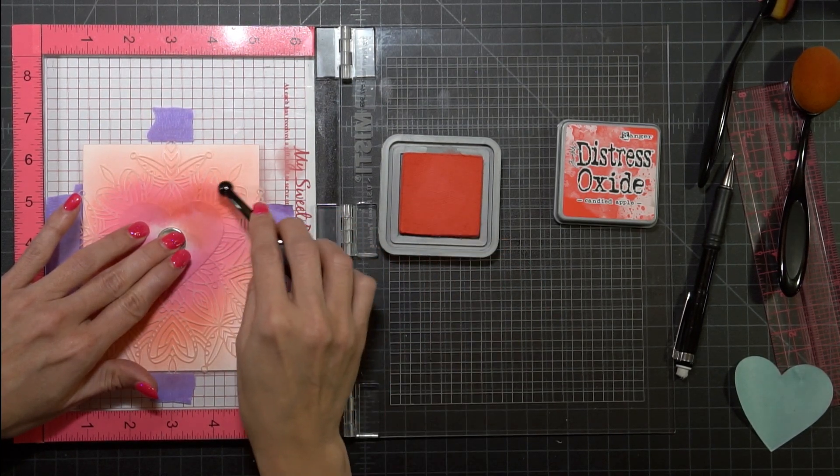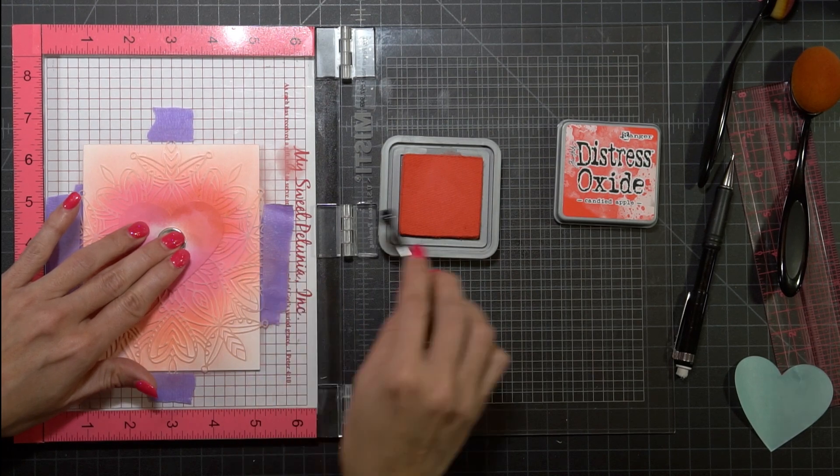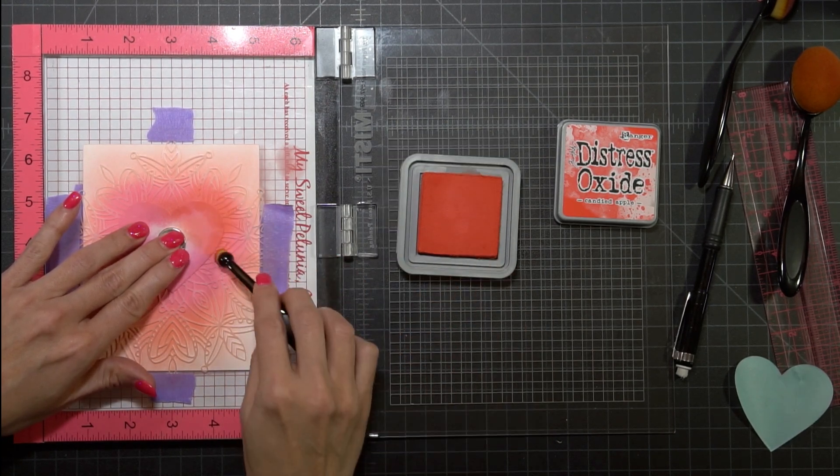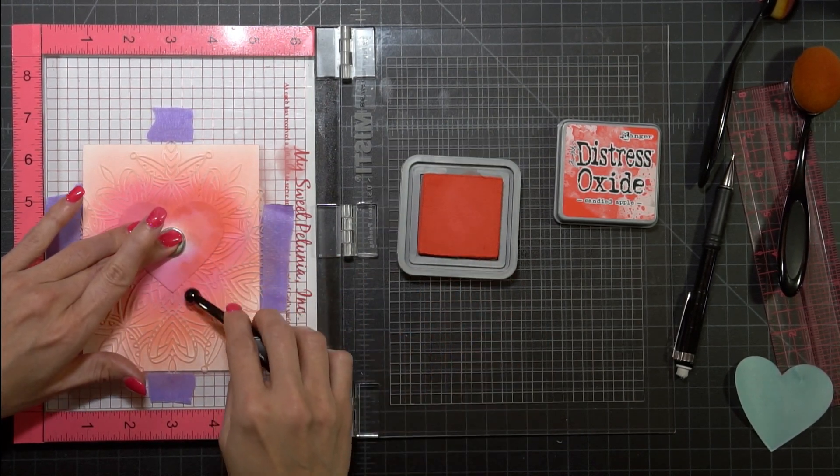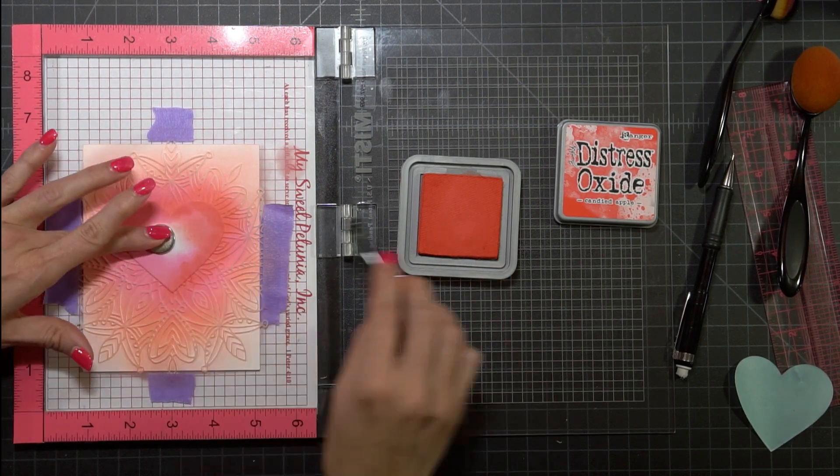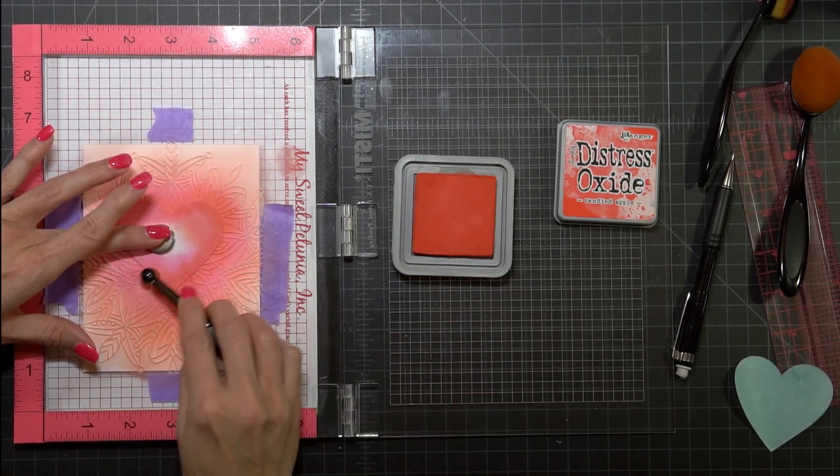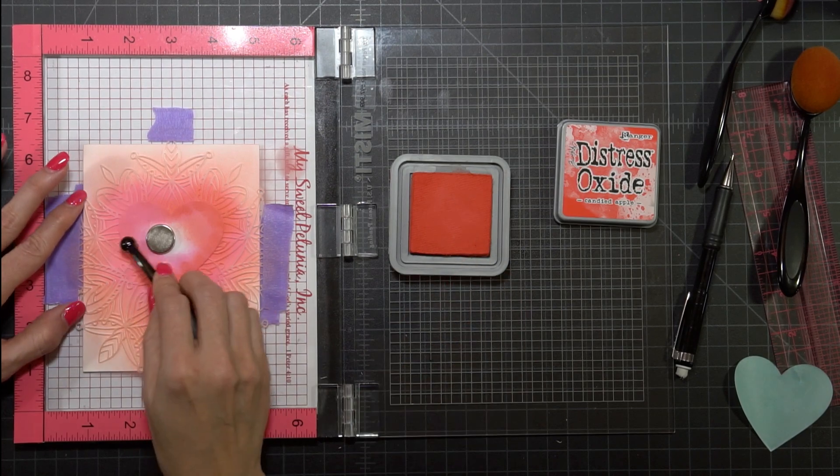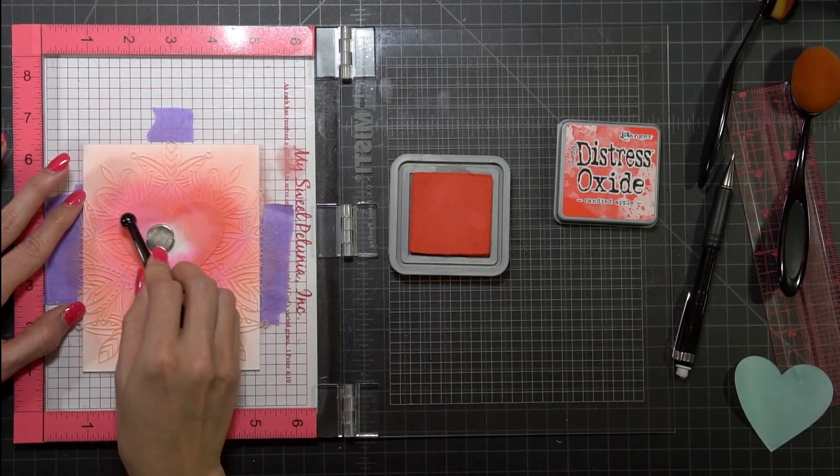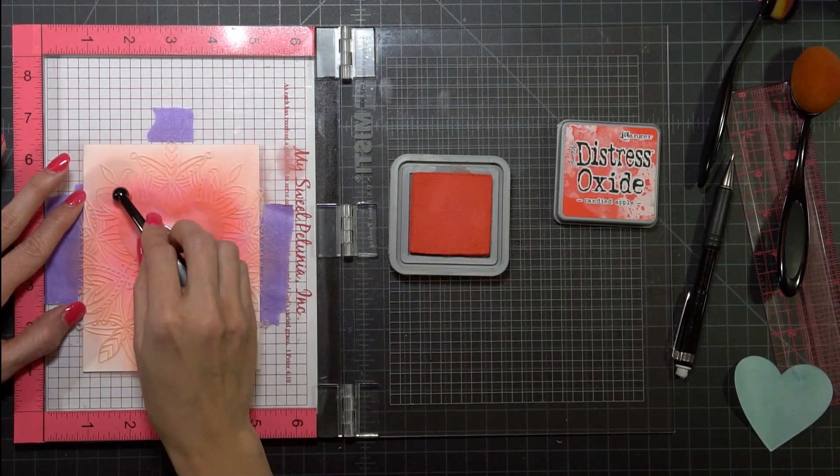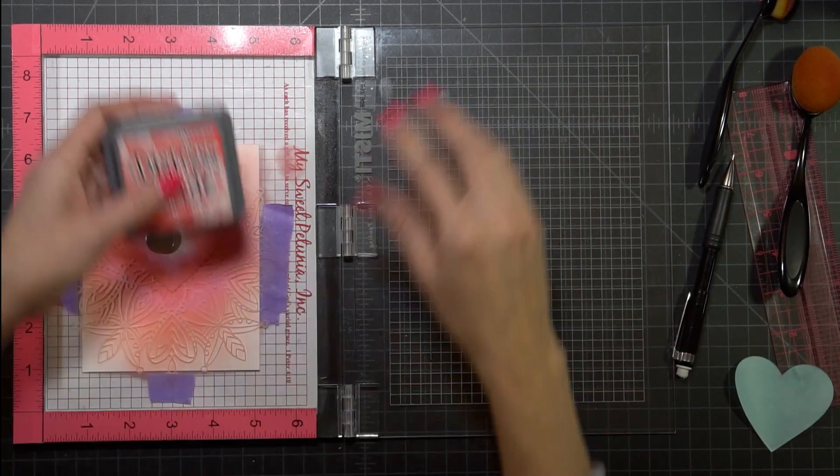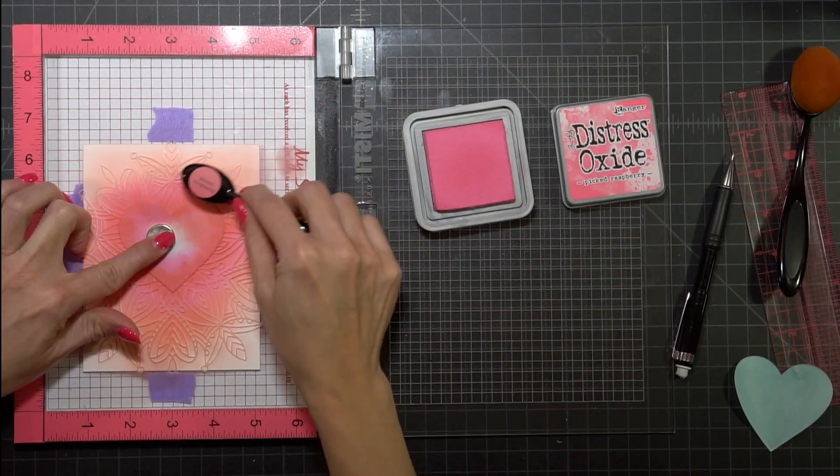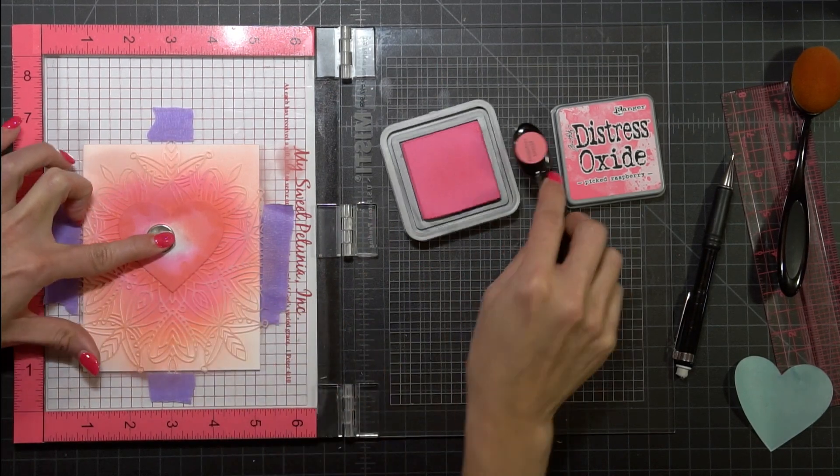But now I'm using the smallest brush in the Picket Fence's brush line and I'm just using it to do a tiny little bit around the heart. Kind of trying to make it look like it's a little bit of a red glow. Once I have that done I'm going to go back and I'm going to blend everything together with the Picked Raspberry.